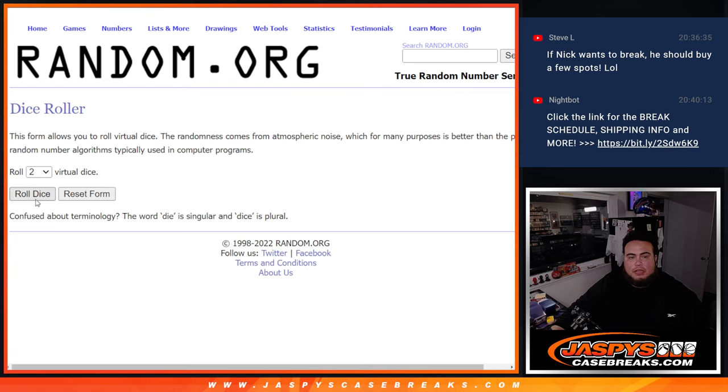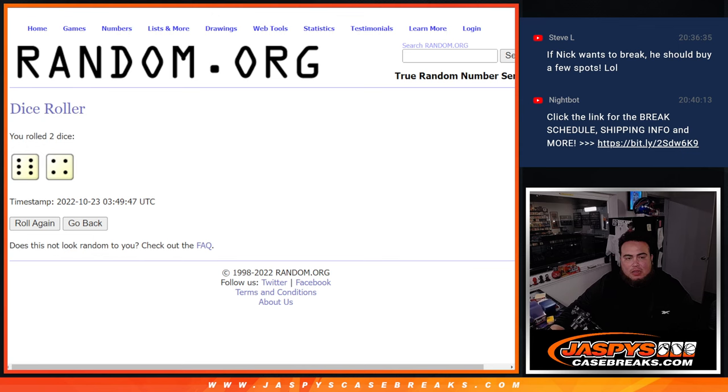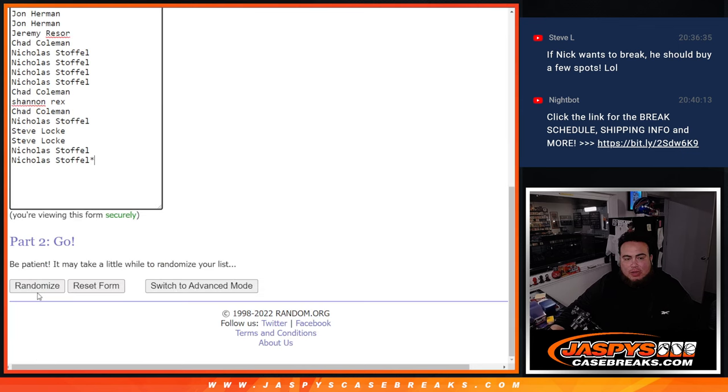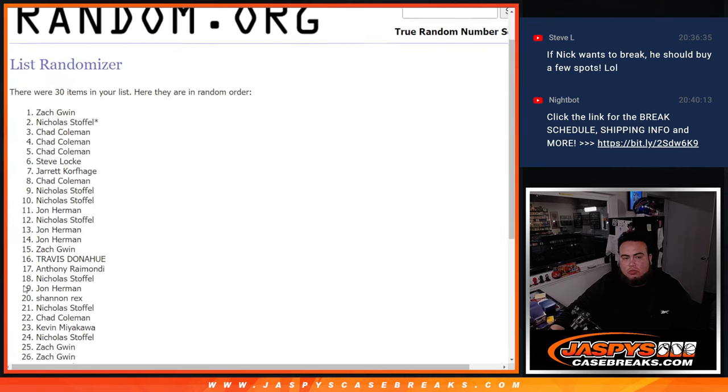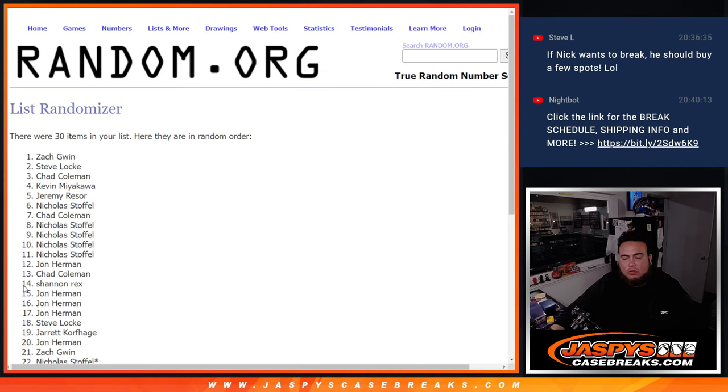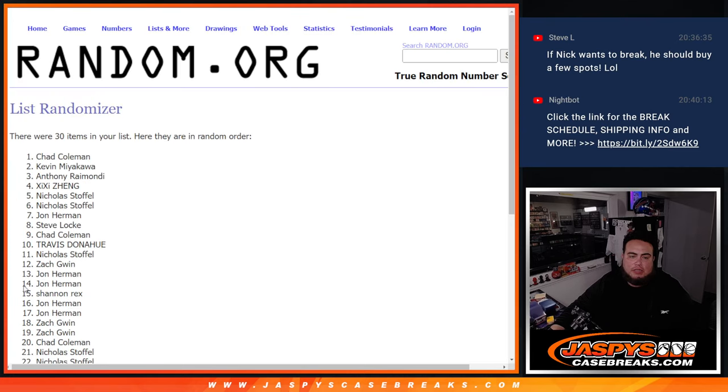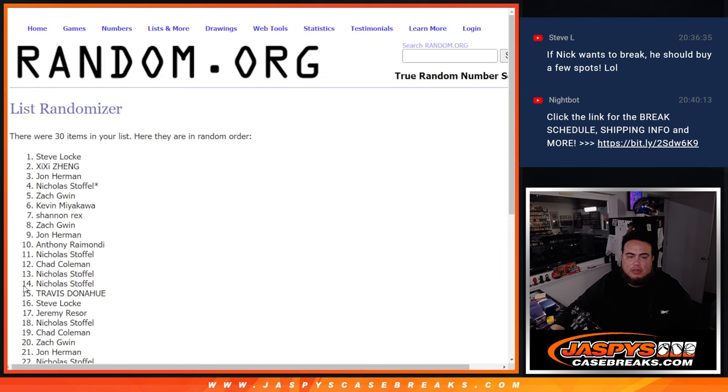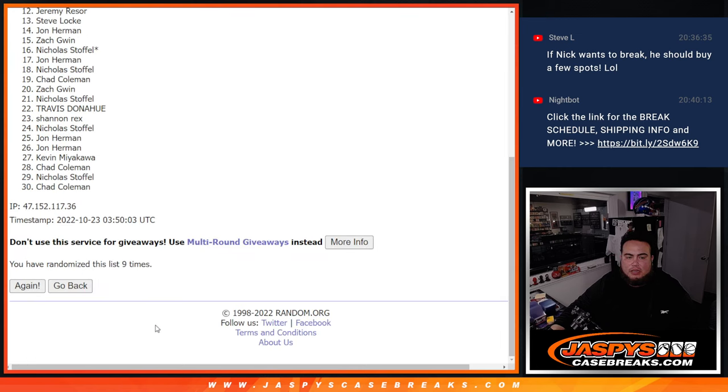Top six get in. Roll it again. It's a six and a four for ten times this time. Six, four, ten. Here we go. Top six get in. One, two, three, four, five, six, seven, eight, nine, ten.